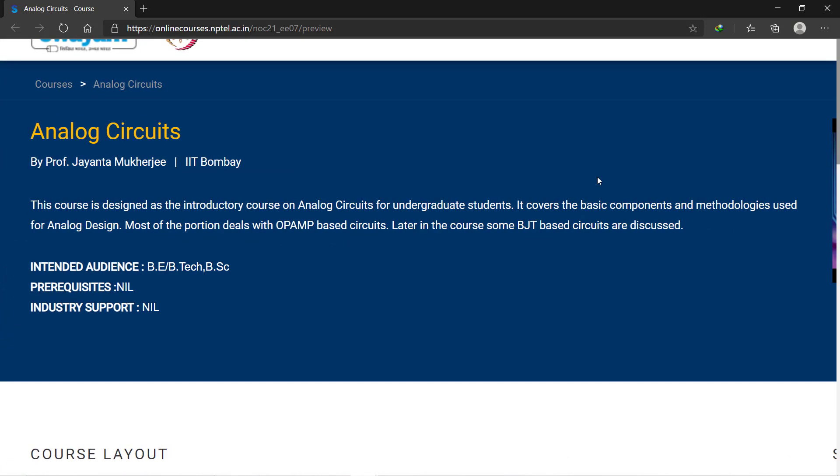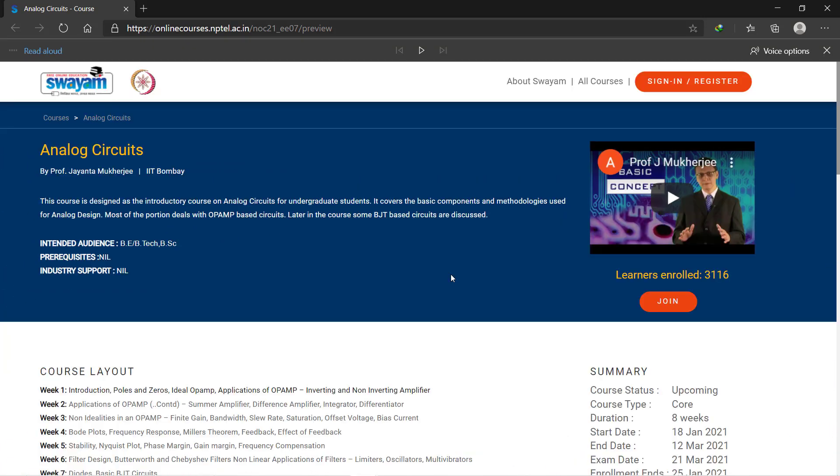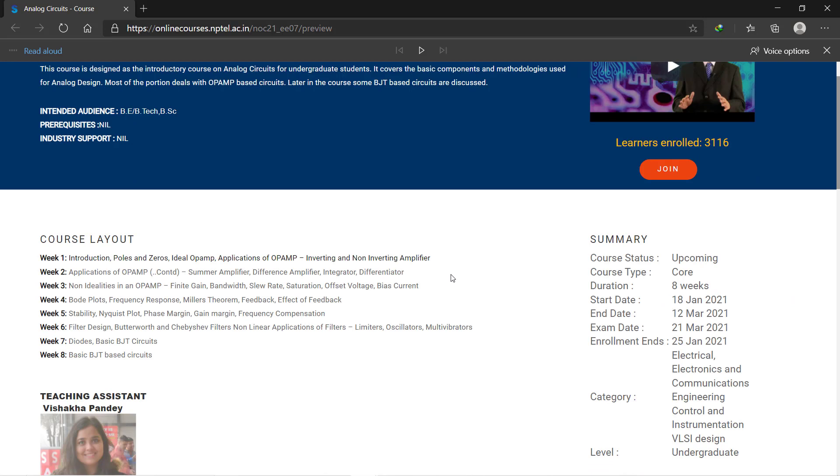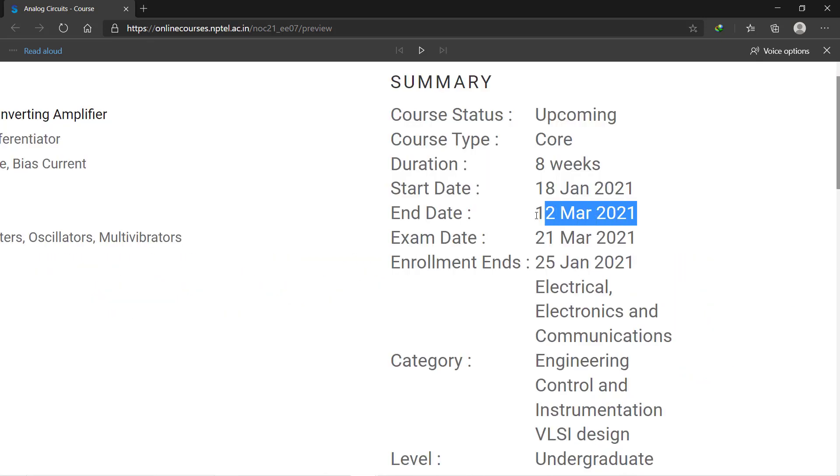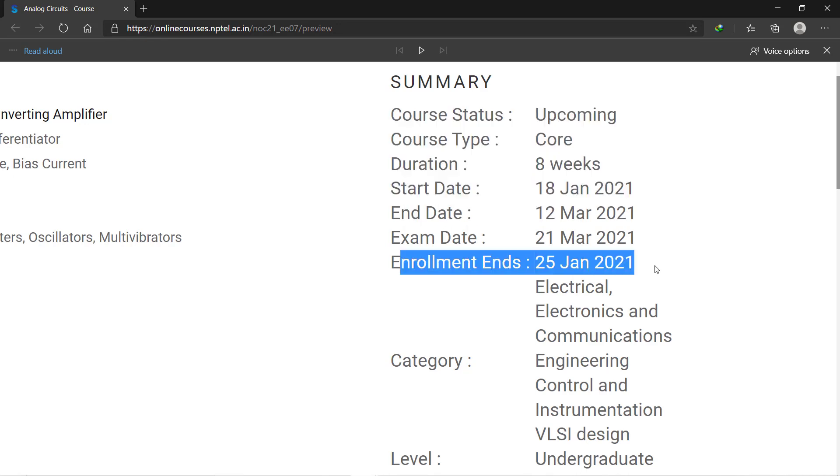The course duration is eight weeks and the course will start from 18th January 2021. The course will end by March 2021 and the last date of enrollment is 25th January 2021.